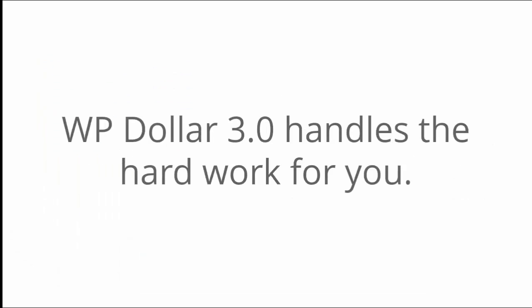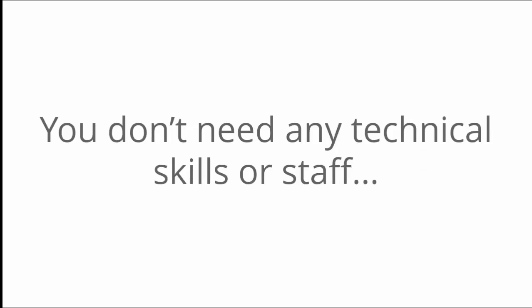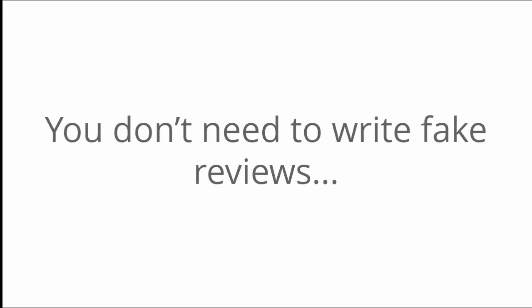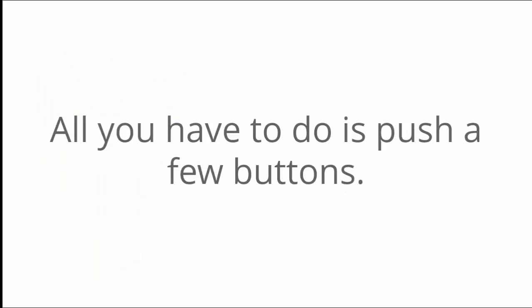And the best part is WP Dollar 3.0 handles the hard work for you, which means you don't need any technical skills or staff. You don't need to research and pick out products to sell, you don't need to create endless content, and you don't need to write fake reviews. WP Dollar 3.0 takes care of everything. All you have to do is push a few buttons.